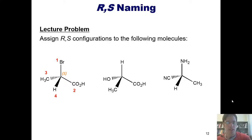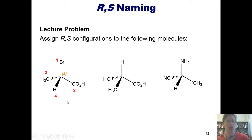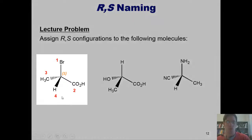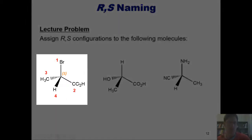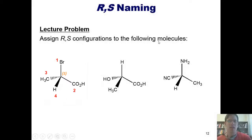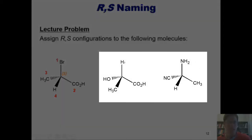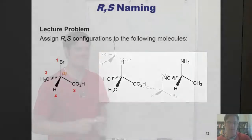In my original video where I discussed this problem, I actually went through the left-most compound right here and explained why it has an S configuration. If you guys would like to know what the configurations are of these two compounds in the middle and to the right, pay attention and I'll show you right now.